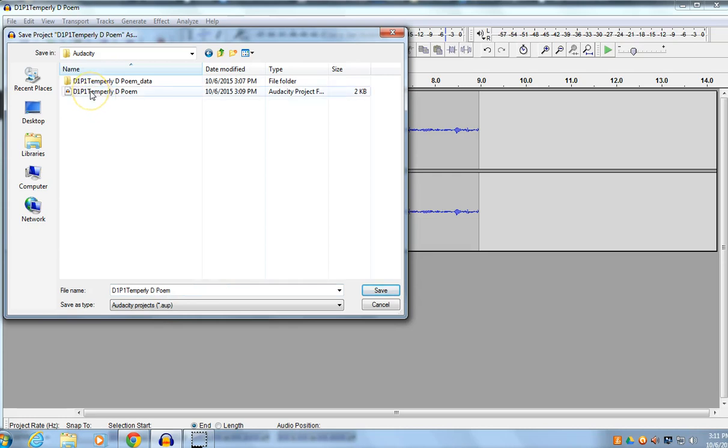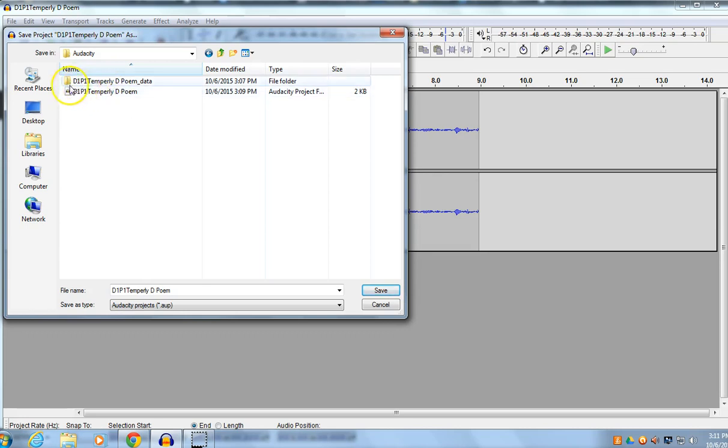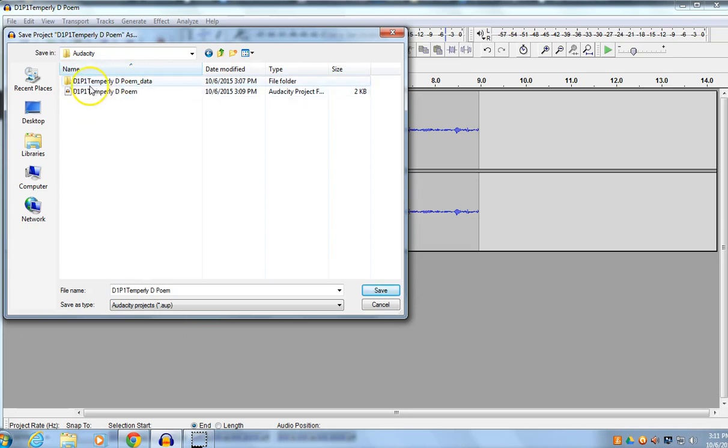The other thing that you should take note of is, when you created that project file, this folder shows up. And at the end of it, it says Data. So, you see the name that you created, and then you see Data.